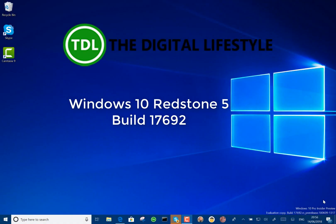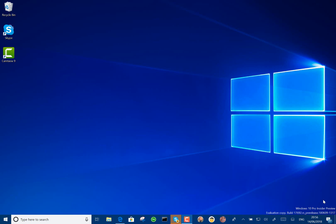Welcome to a video from DigitalLifestyle.com. A new Windows 10 build to look at. This is build 17692 for Windows insiders on the fast ring and using the skip ahead option.